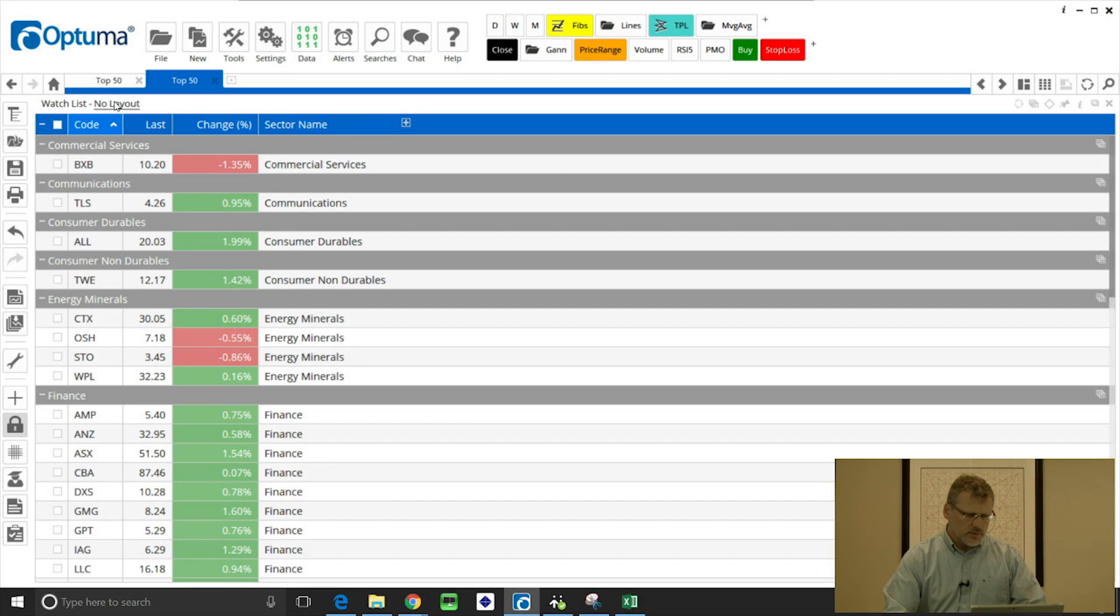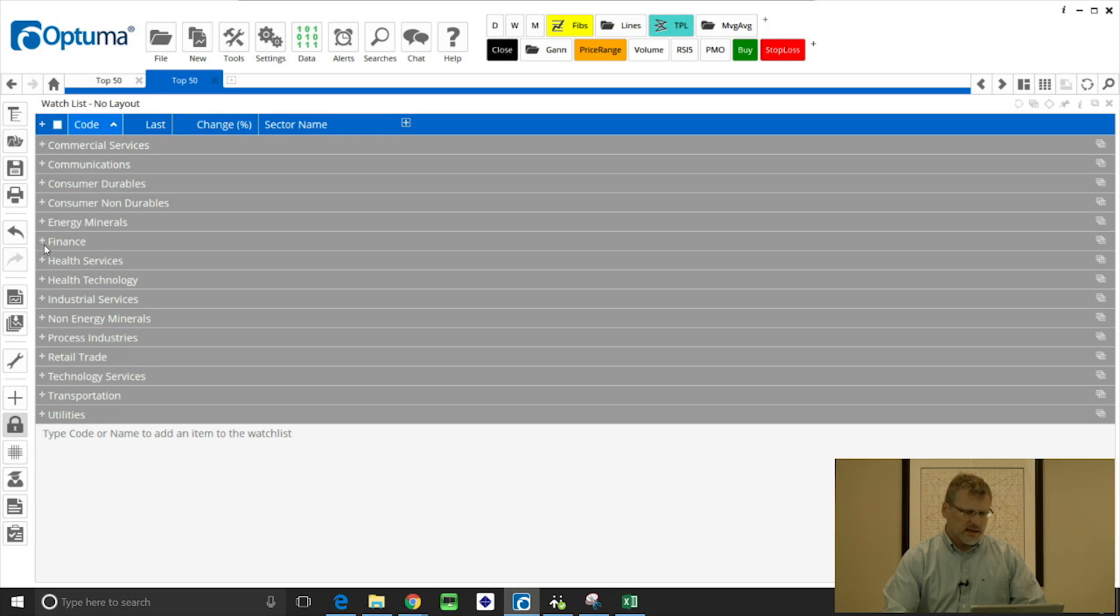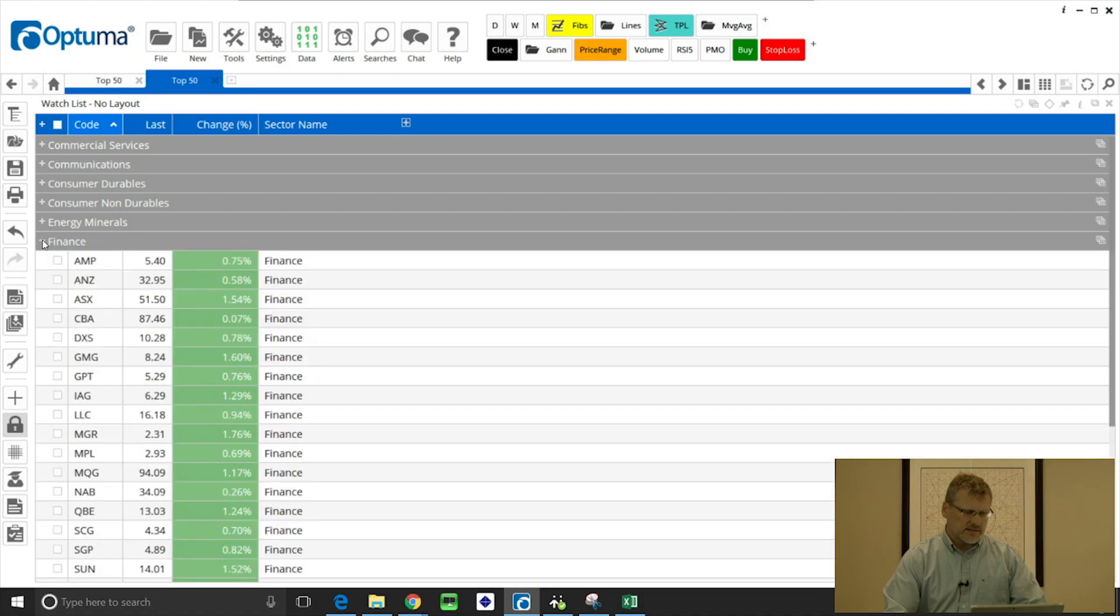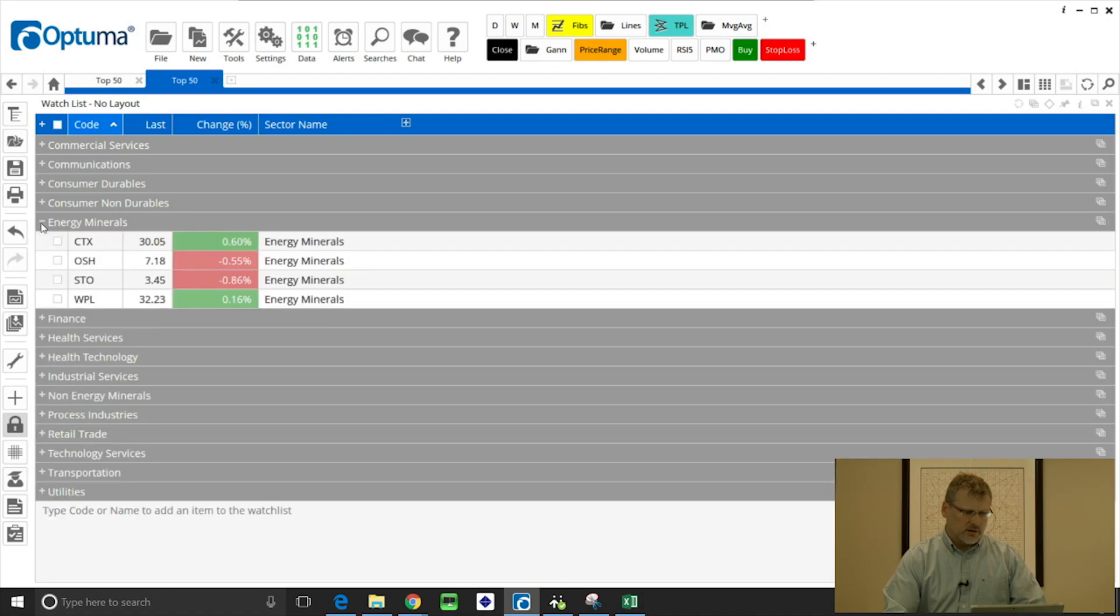And what we can do is collapse those groups, so that's the little icon in the top left of the watchlist. And then say we just want to look at finance, we can just expand that group, energy minerals, and so on.